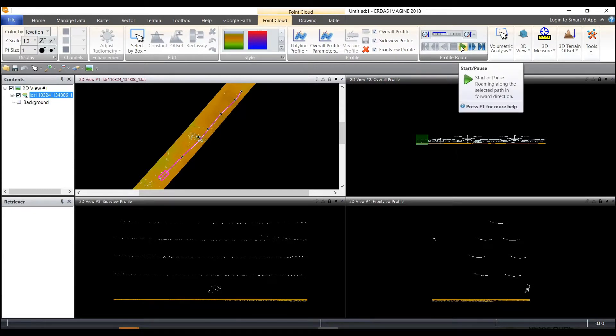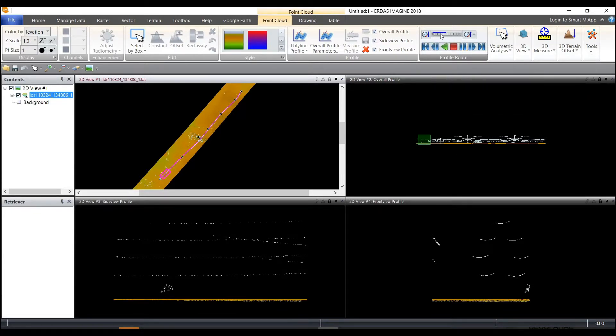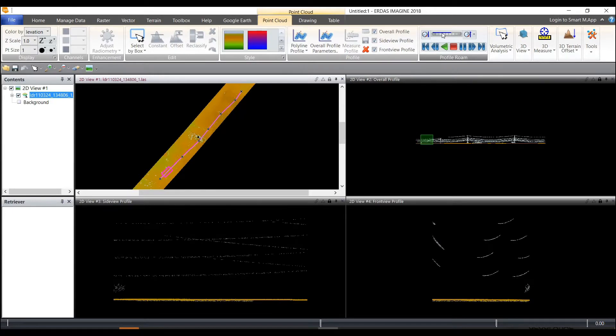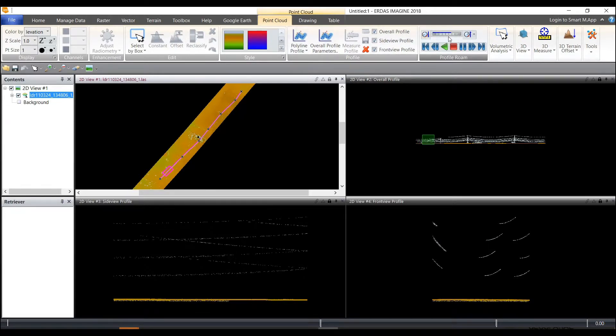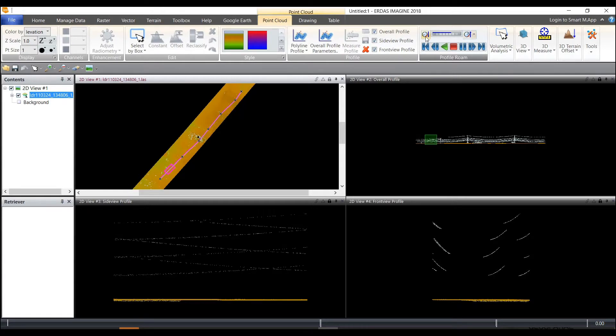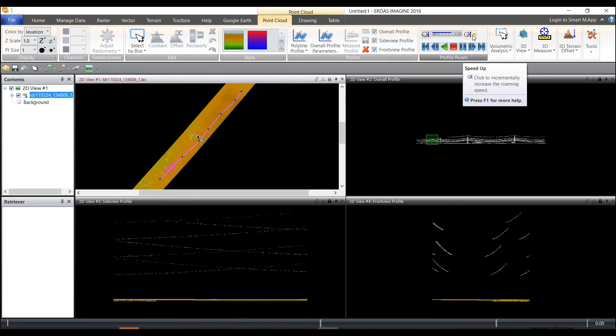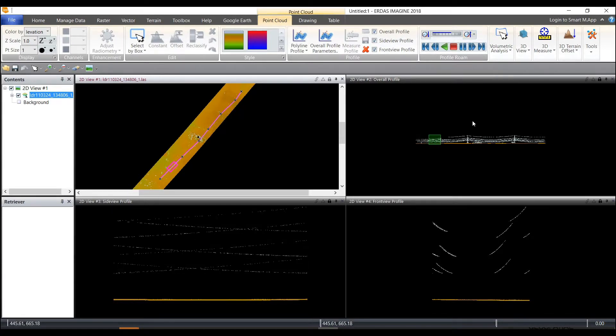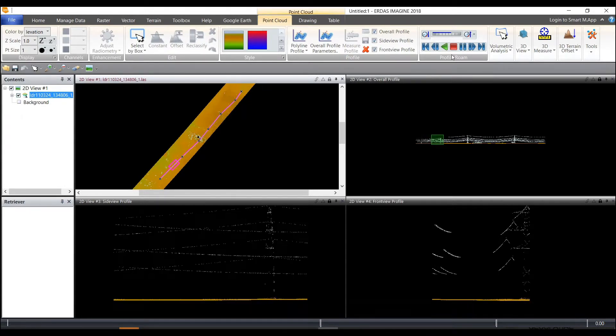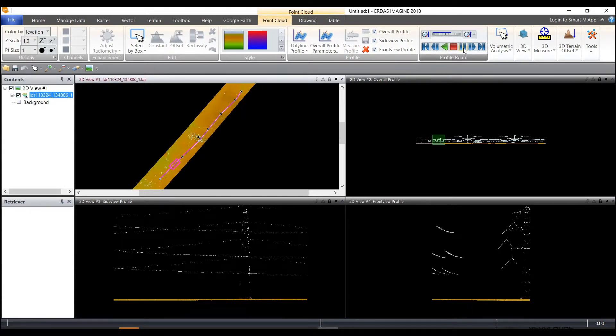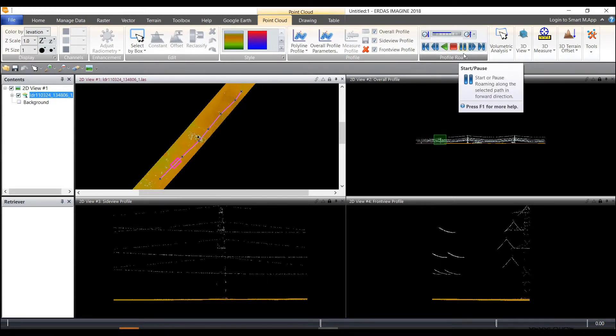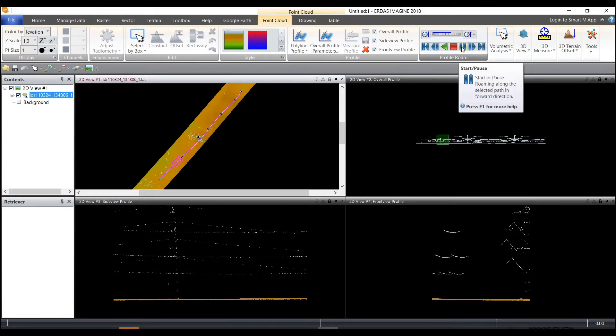And then the next thing I can do is click start to start moving down the profile as well as begin speeding up or slowing down based on the thumb wheel or the incremental buttons. So we can move along the profile until we get to something interesting and then we can stop or pause the profile.